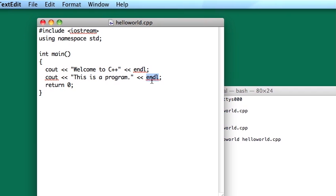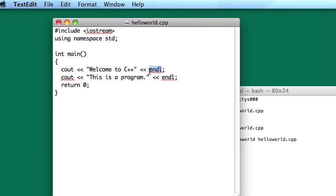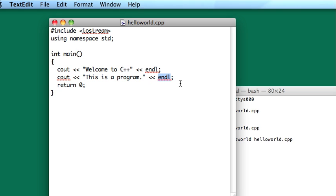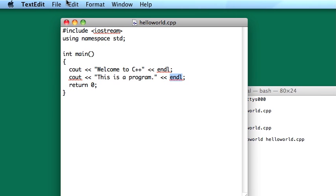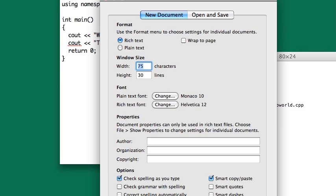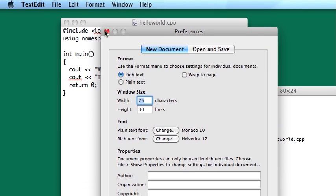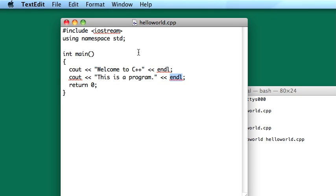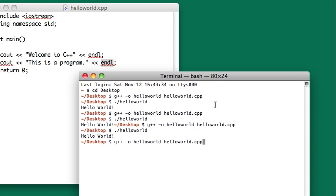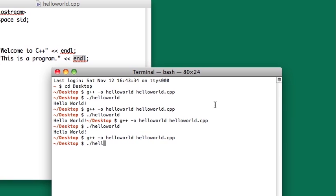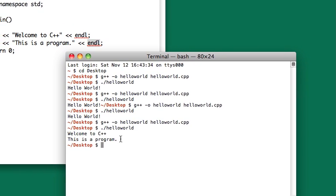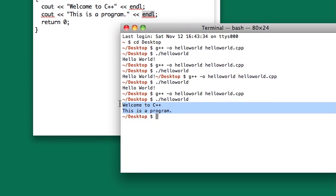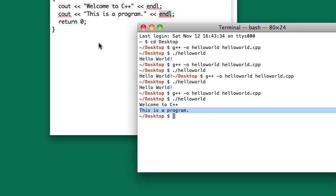You may have to change your autocorrect settings in TextEdit to stop it from correcting this to end. But I mean, you can find that in TextEdit preferences. And then you have to uncheck some of these boxes. But I don't want to get too much into that, because not everybody will be using TextEdit. So now if I execute the hello world program, now we have two lines of output. Welcome to C++. And this is a program.